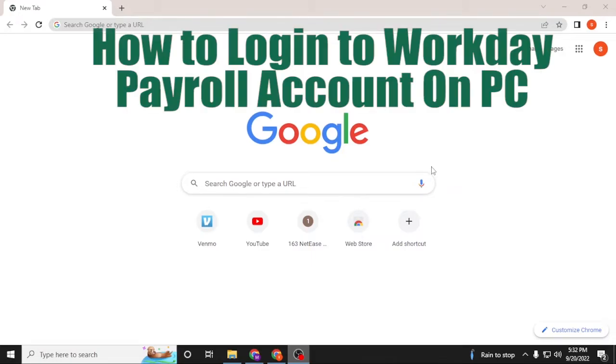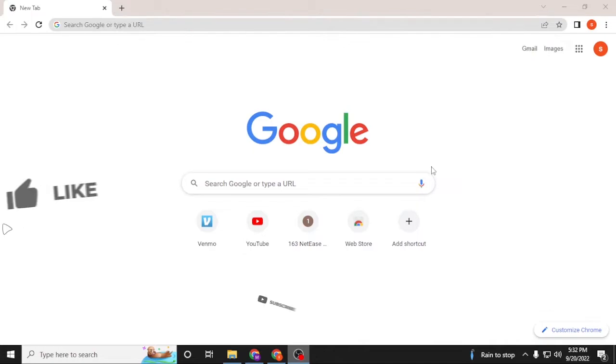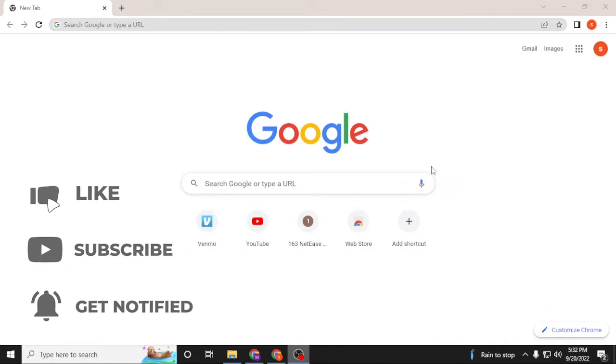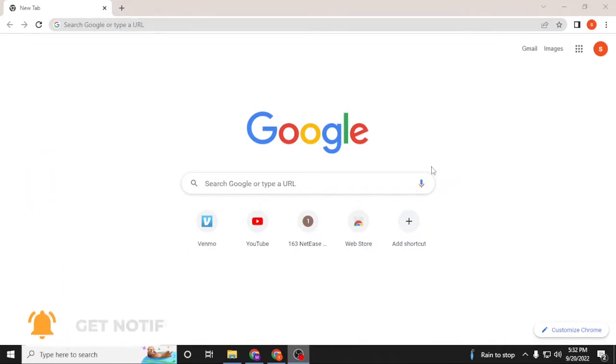Let's dive right into the video. But before that, don't forget to like, subscribe, and hit the bell icon for more videos. Now to log into your Workday account from your computer, first open up your preferred browser as I have already opened Google Chrome.